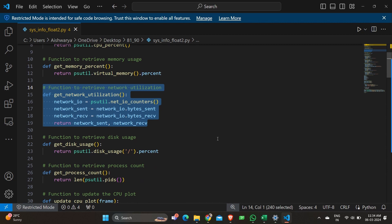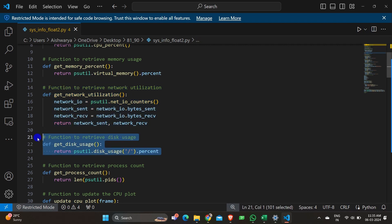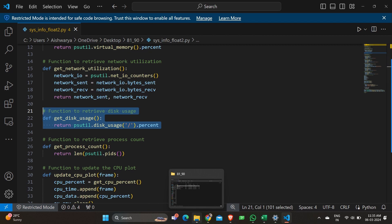First we are calculating network input, then network send. Network received is calculated and sent to the return function, so when we run this program we get values of network sent and network received. Moving on, we have a function to retrieve disk usage using psutil.disk_usage — everything is in percentage. When this function is called, it gets the disk information from the system and returns it as a percentage value.